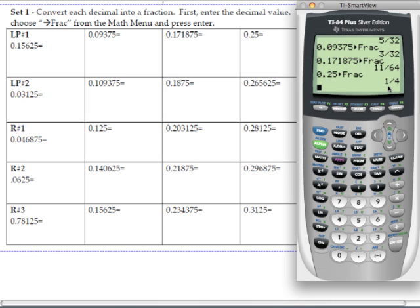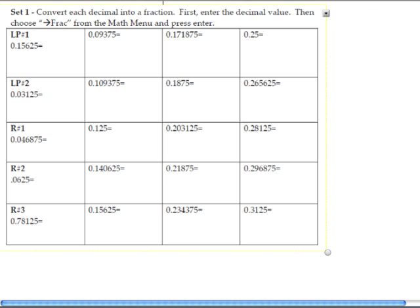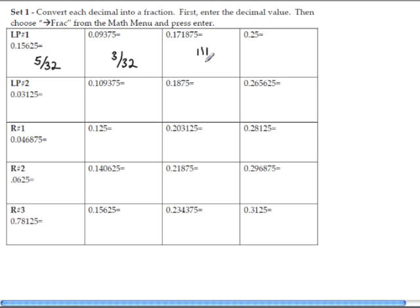Let me fill in the notes. The first answer was 5 over 32. The next answer was 3 over 32. Then we had 11 over 64. And our last one was 1 over 4. Go ahead and do lesson practice number 2.